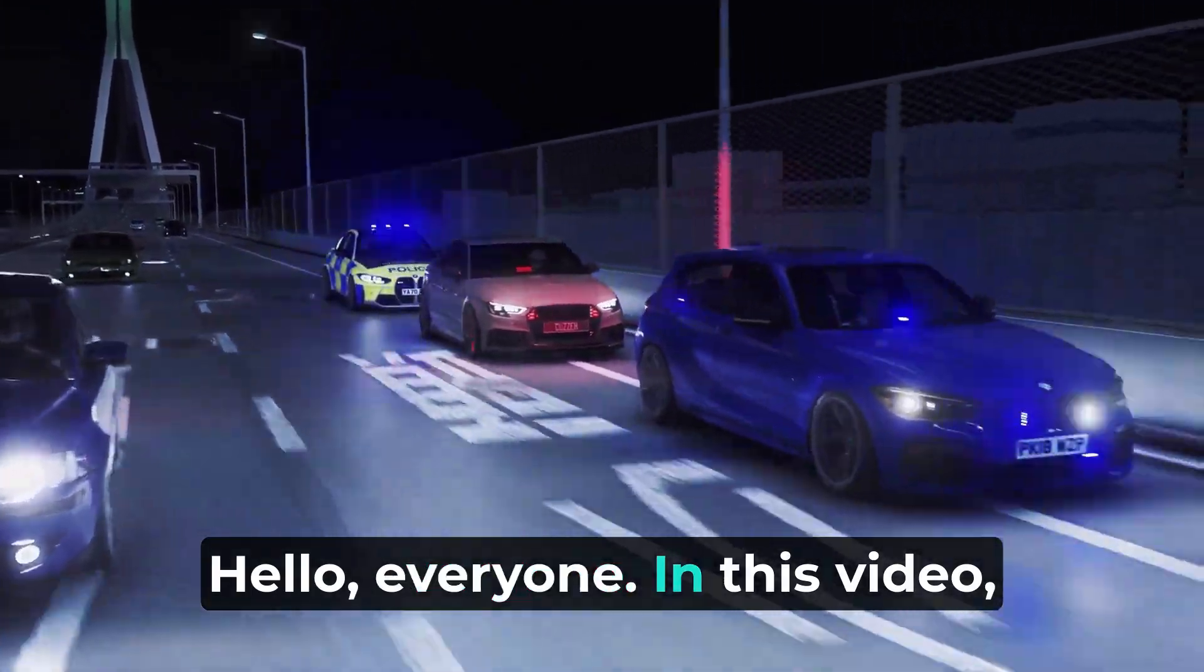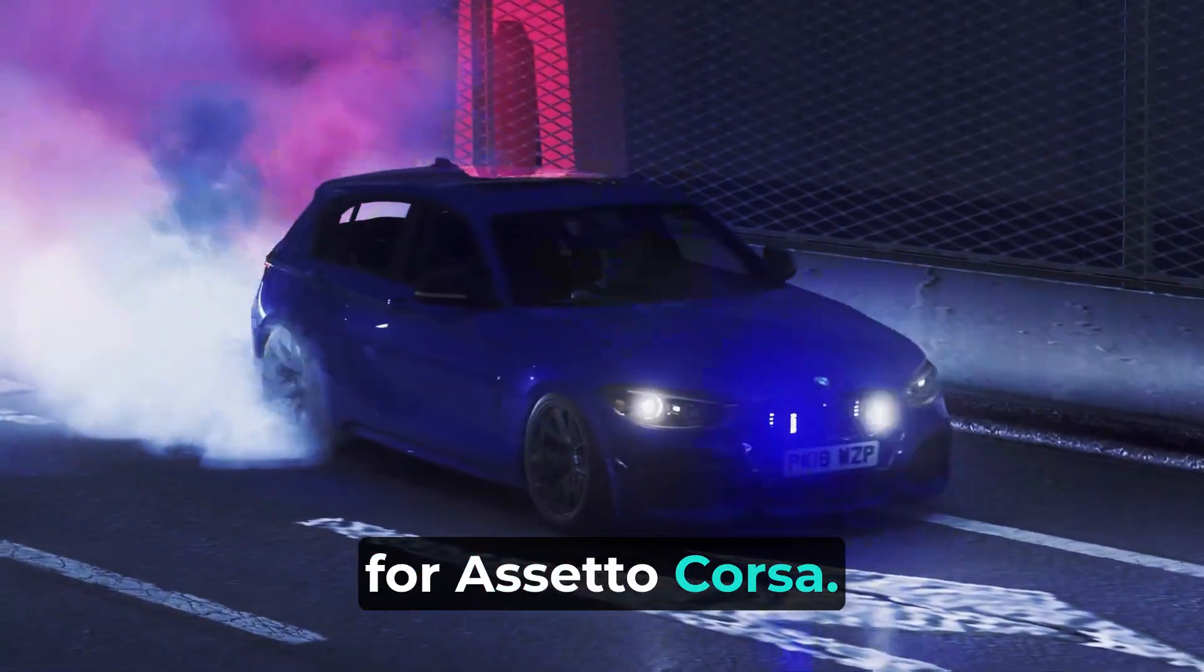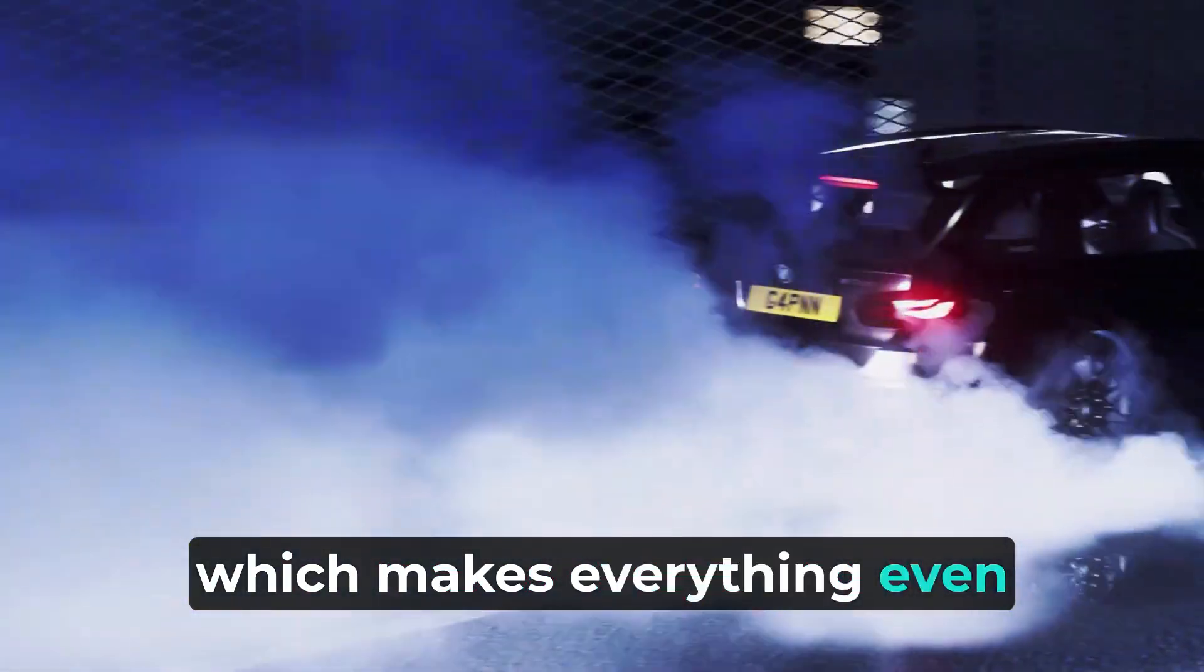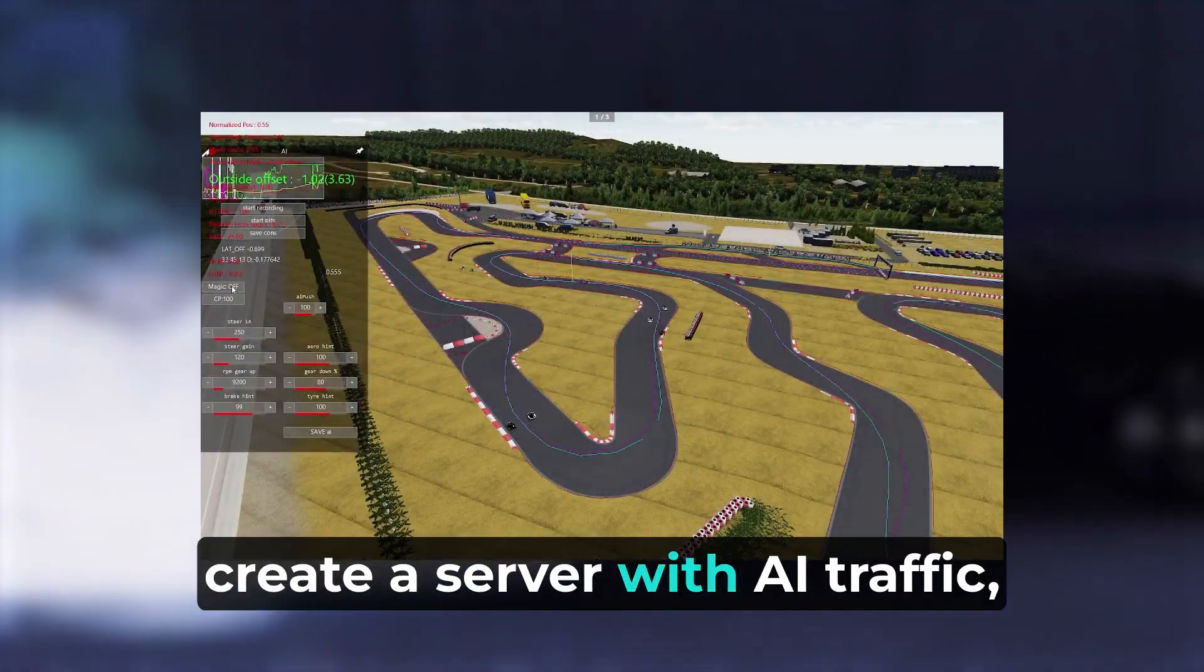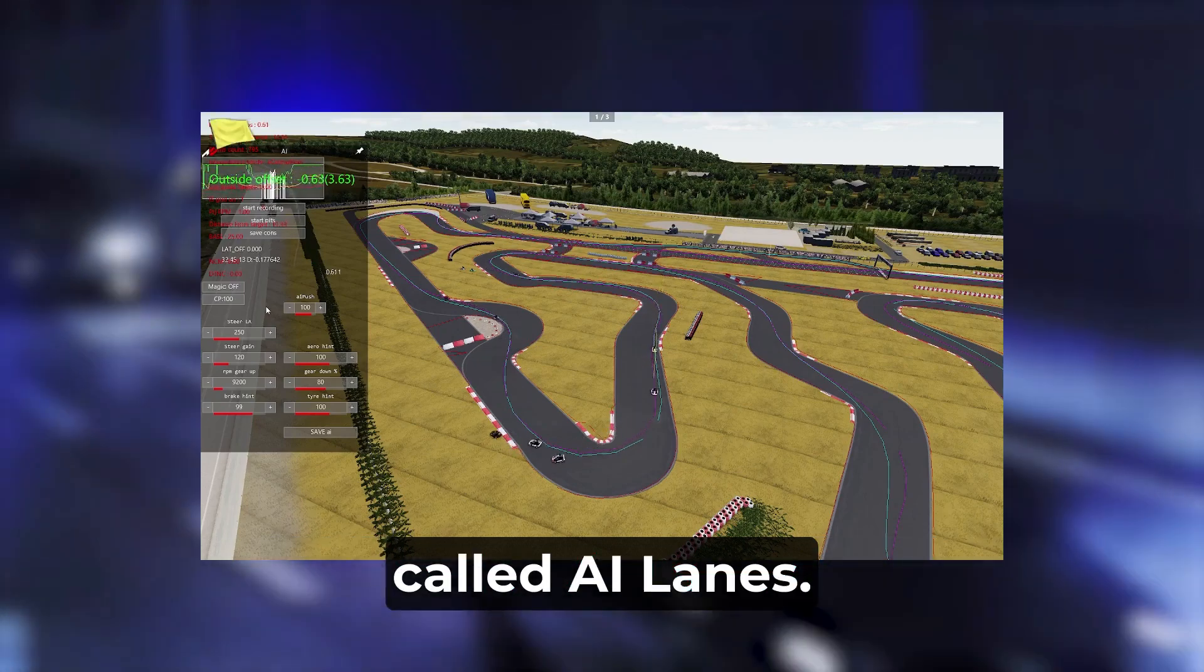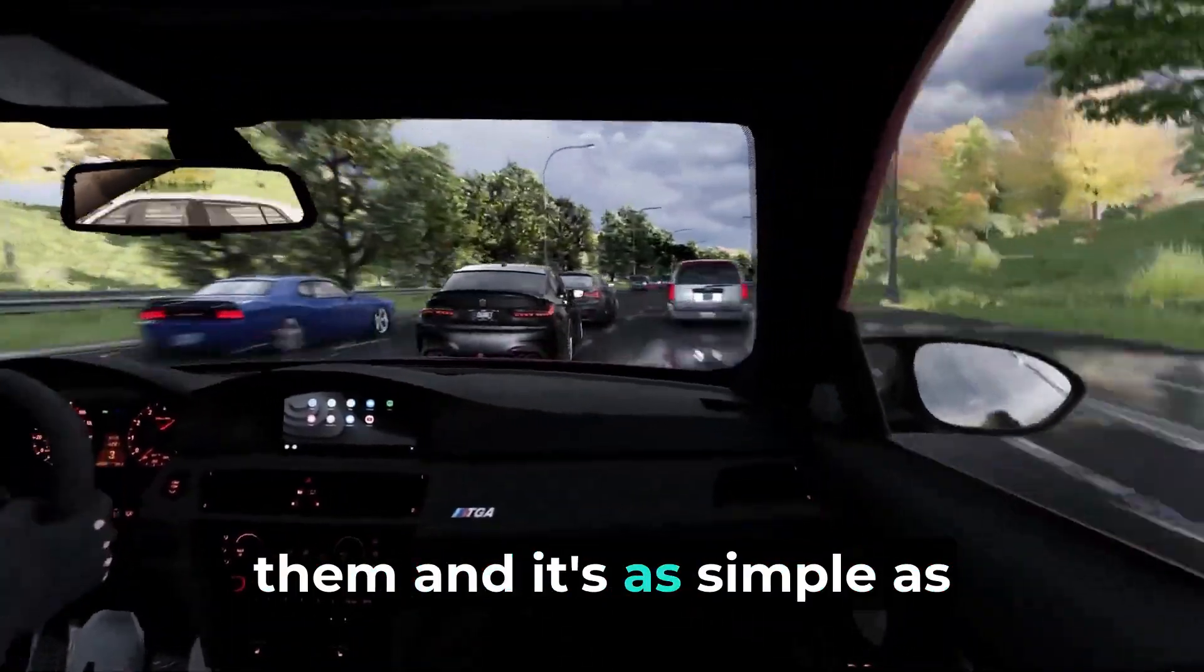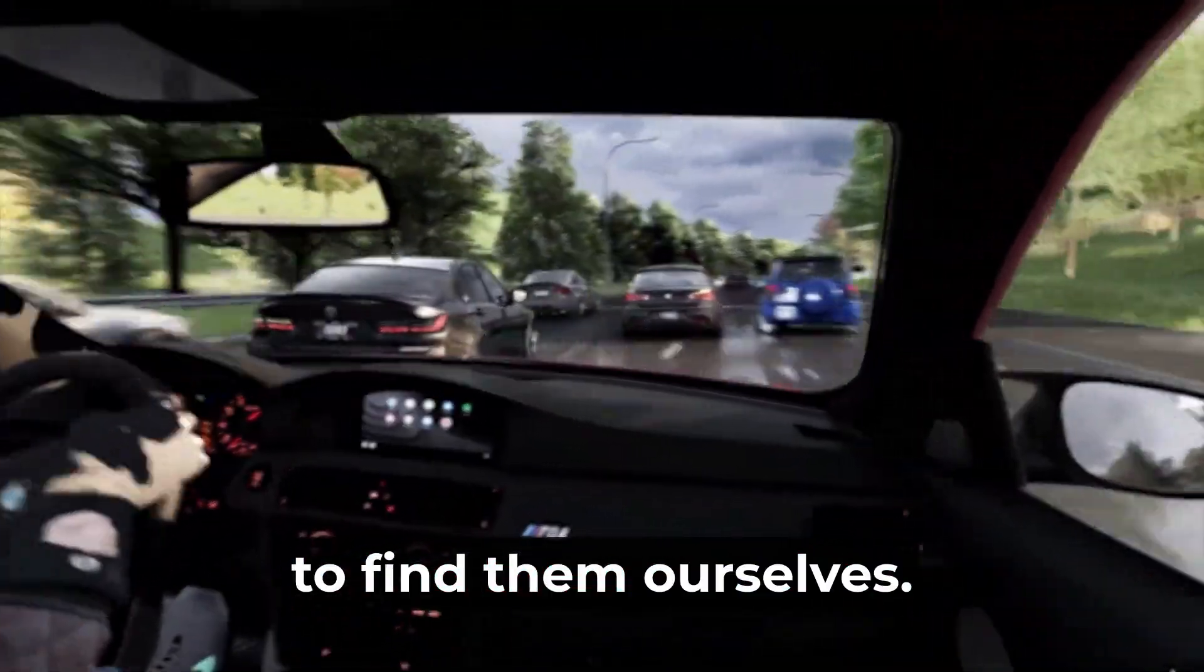Hello everyone, in this video I'll show you how to set up a server with AI traffic for Assetto Corsa using the new panel we recently launched, which makes everything even easier than before. First of all, we need to keep in mind that to create a server with AI traffic, we must have some files called AI lanes. These files will tell the server where to generate the autonomous cars. Some tracks already come with them, and it's as simple as taking them from there, while in others we'll need to find them ourselves.